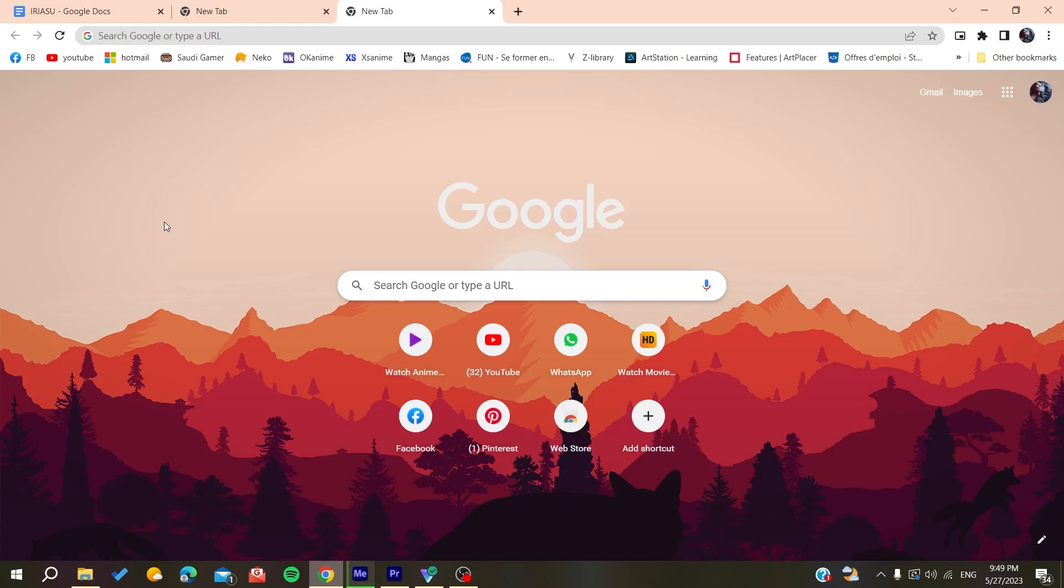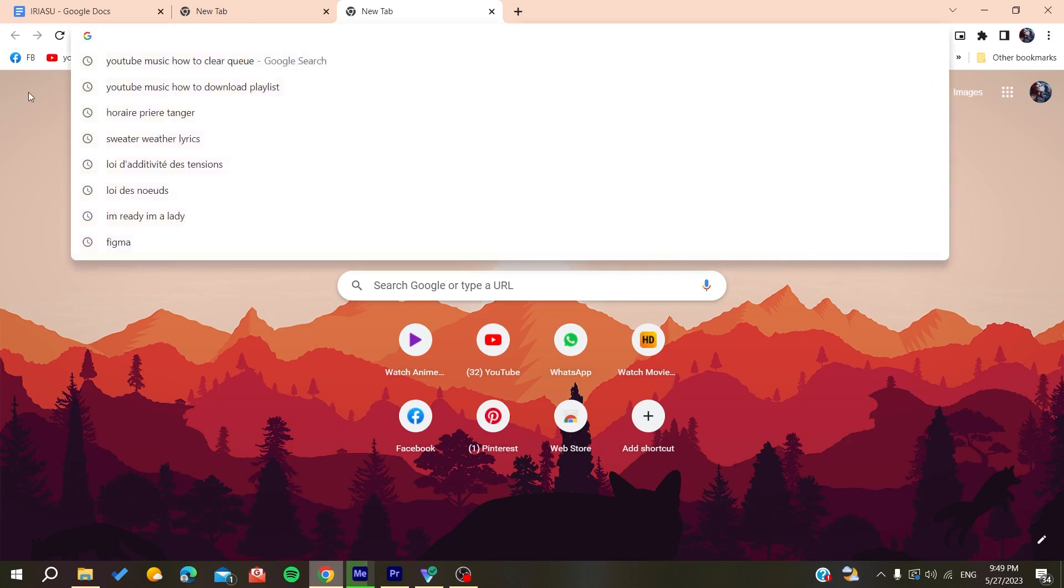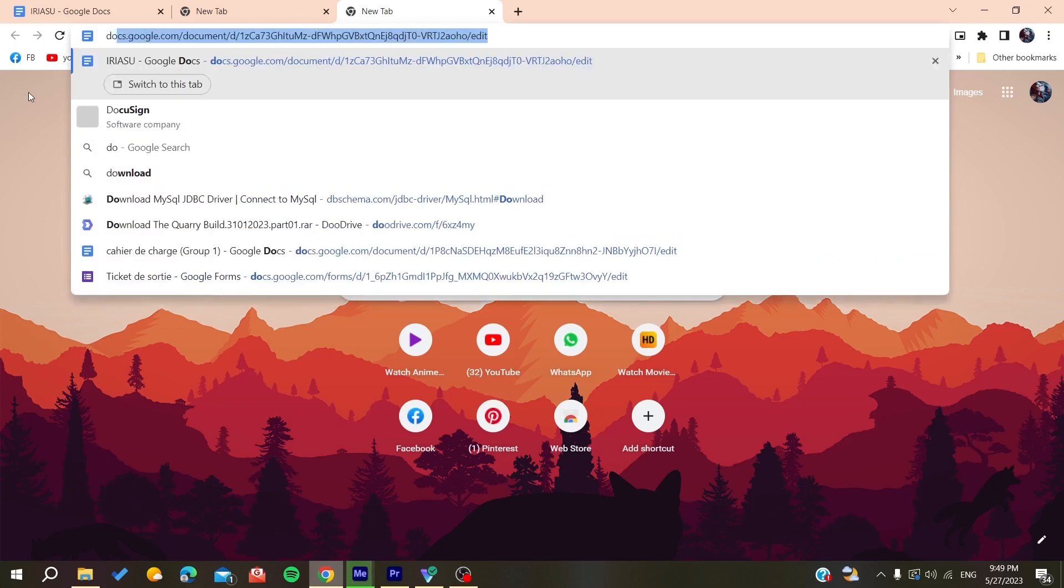Either it is Google Chrome, Mozilla Firefox, Brave, or any web browser that you are using, you will need to go to your searching bar or the URL bar.